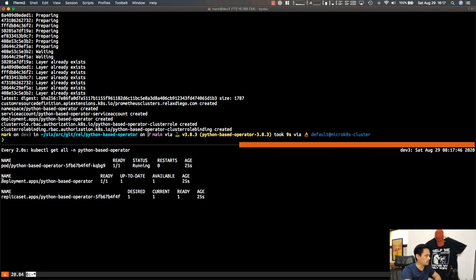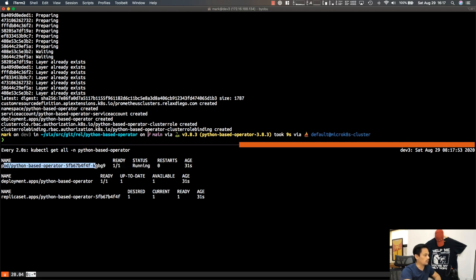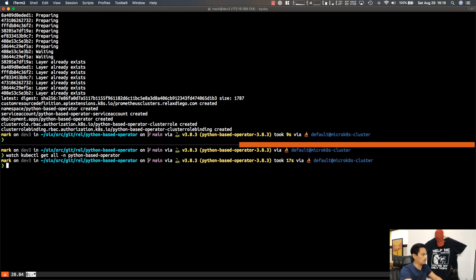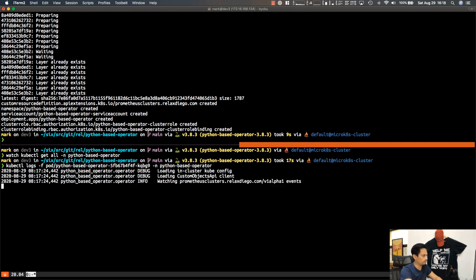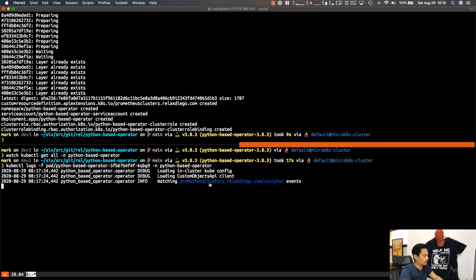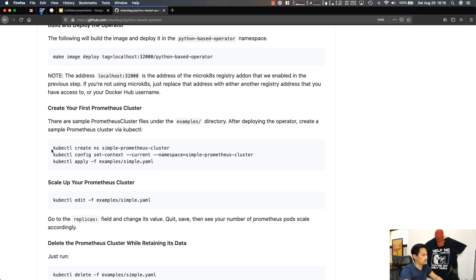We can verify this by running kubectl get all in the python-based-operator namespace. We have a deployment showing one of one instances up and running, and our pod is right there. Looking at the logs with kubectl logs -f, we can see it has loaded its kubeconfig and started watching for events under the API group — basically waiting for events about the PrometheusCluster custom resource we defined.